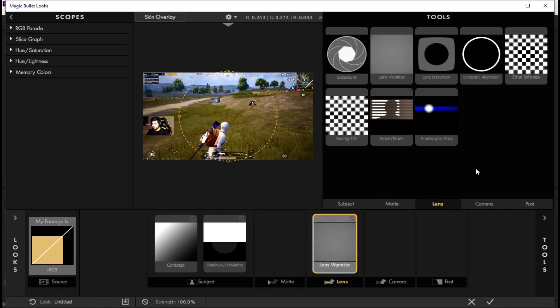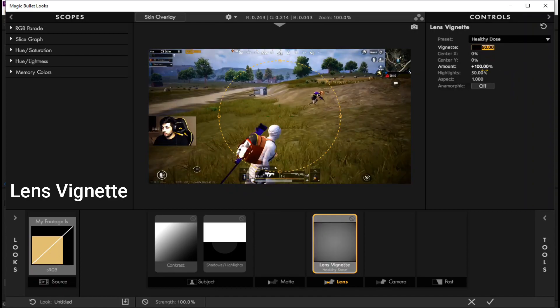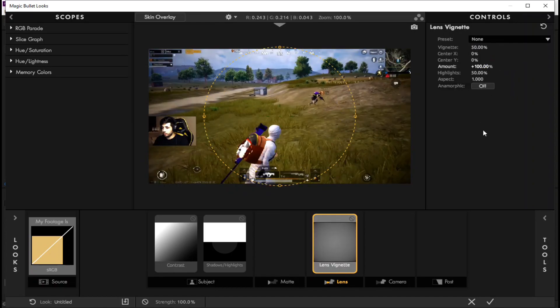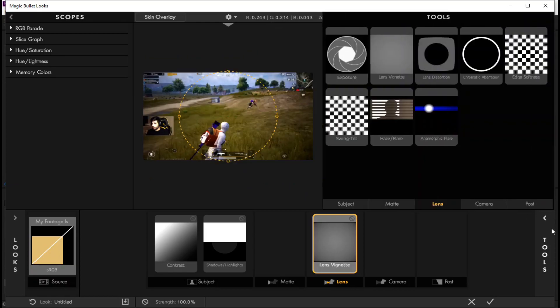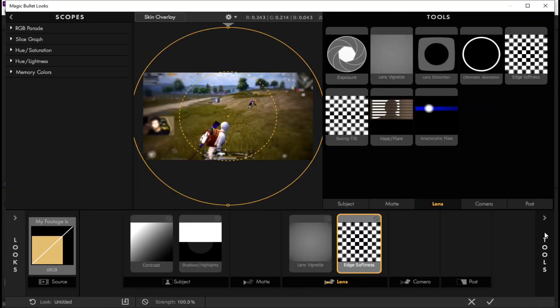Now click lens box and go to tools and apply lens vignette. Now apply edge softness on lens.